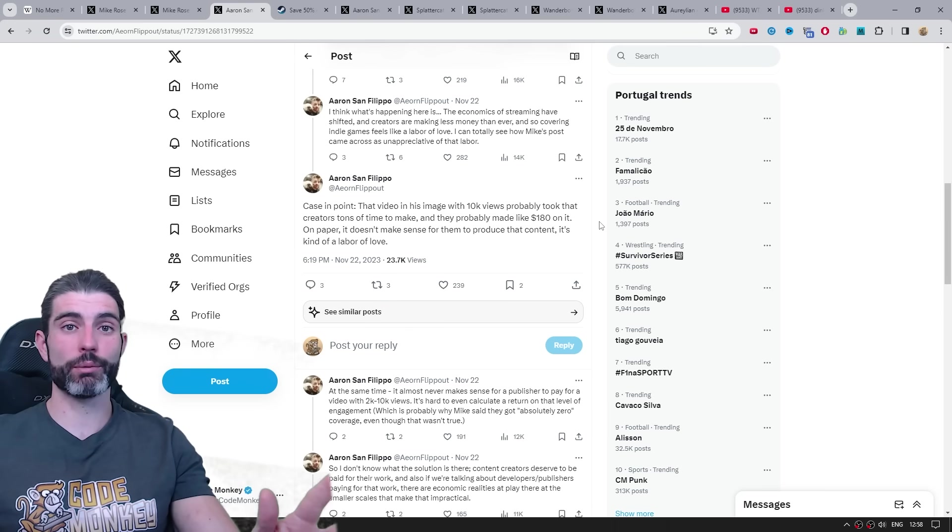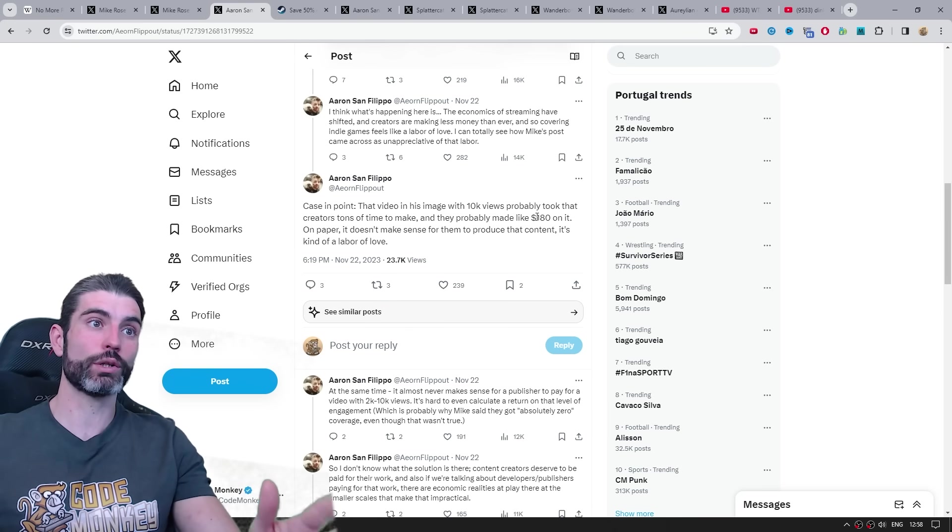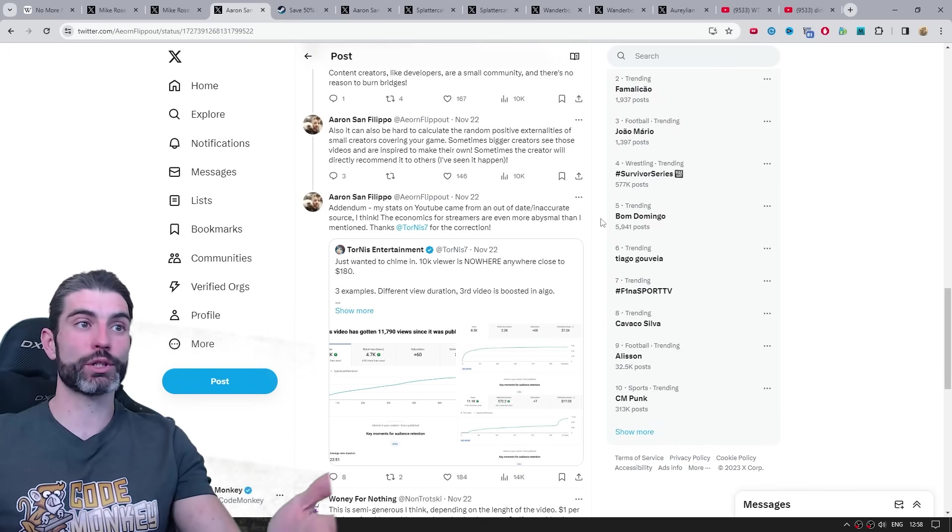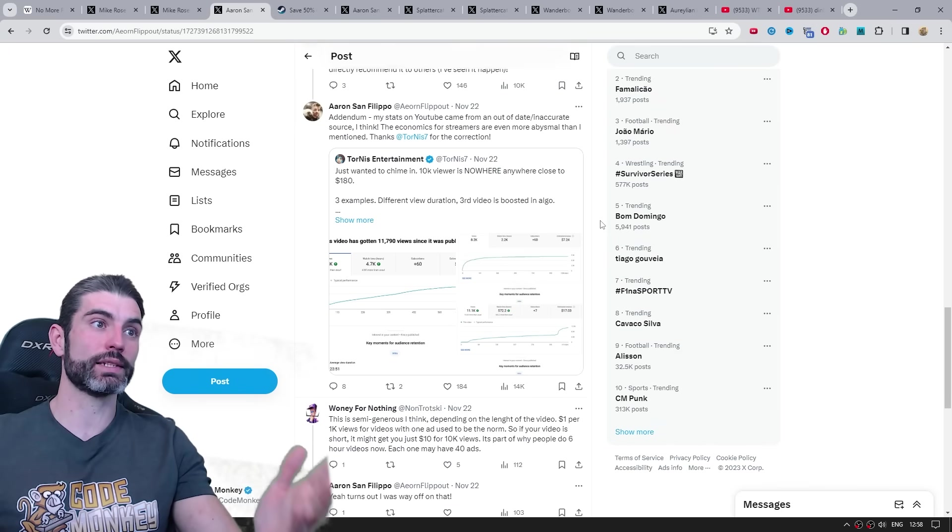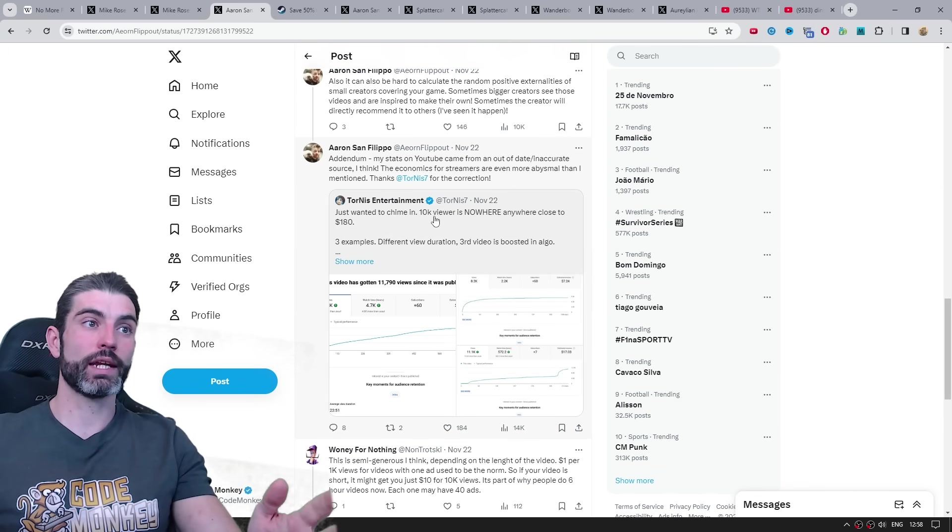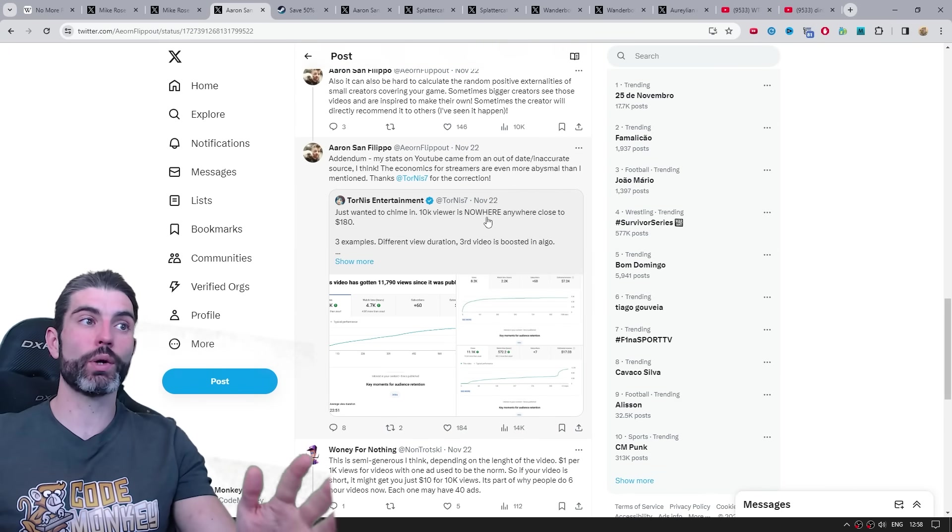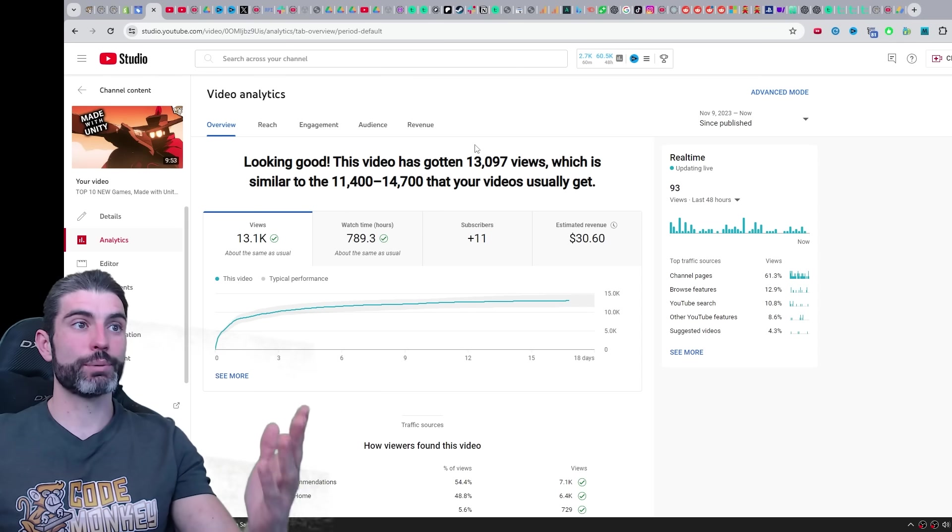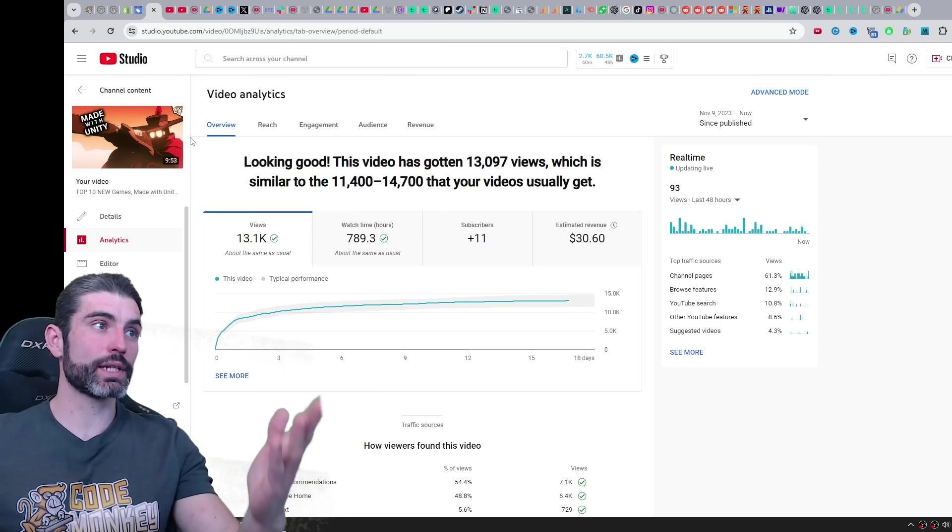Now by itself, that sounds pretty bad, a ton of work to make just 180 bucks. But the reality is actually much, much worse than that, and someone actually corrected him on that. 10k views is nowhere close to 180 bucks. I can speak to my own stats. For example, my list videos where I talk about the top new games.